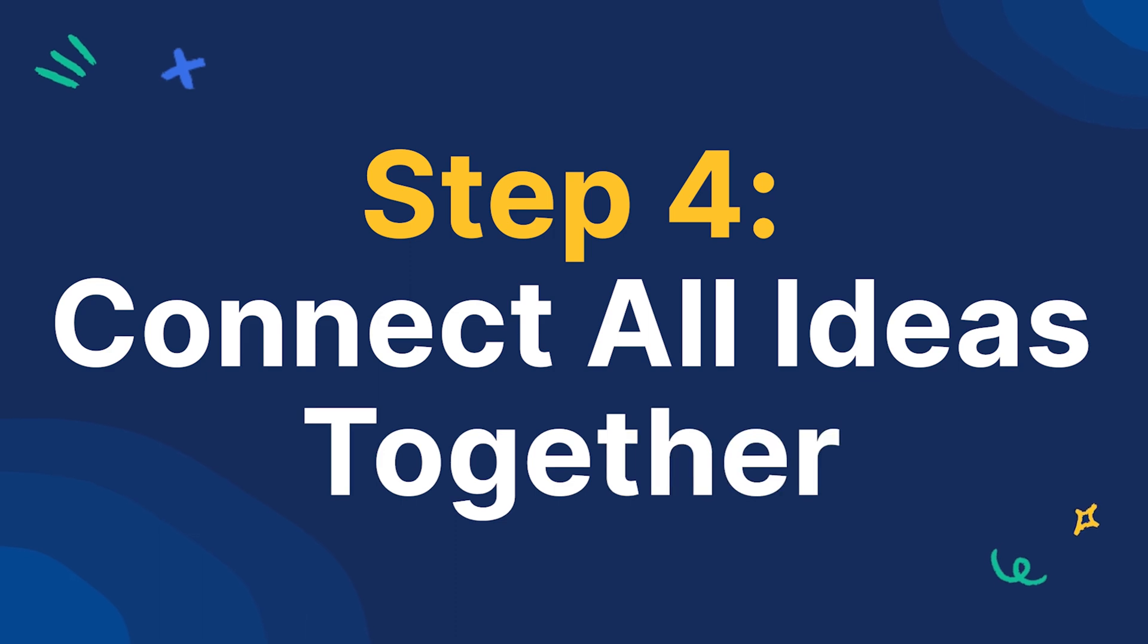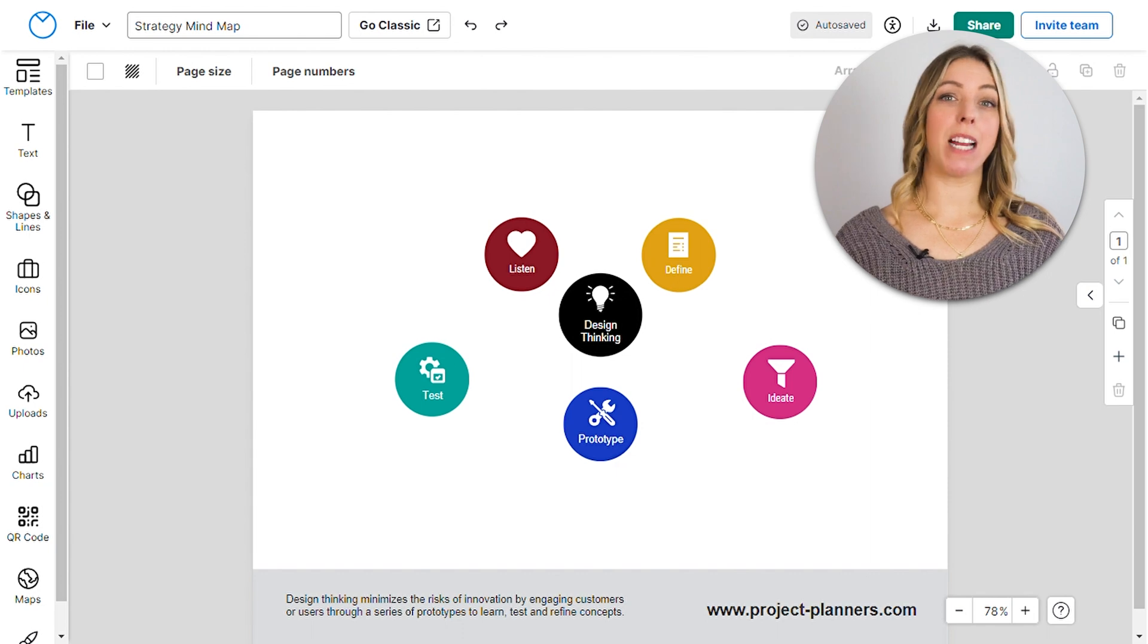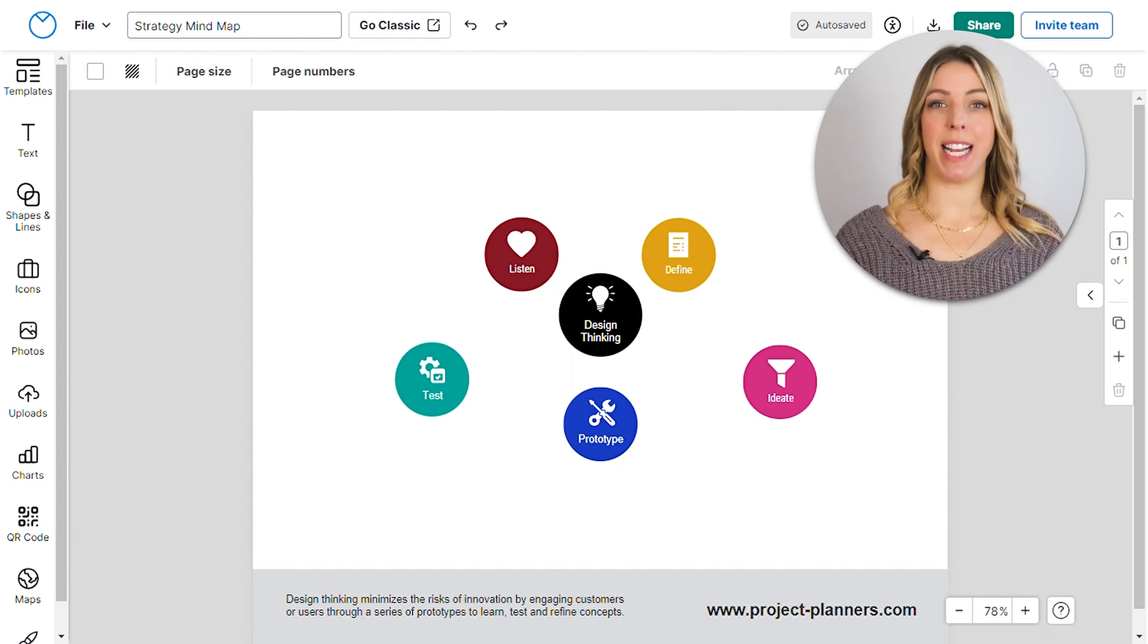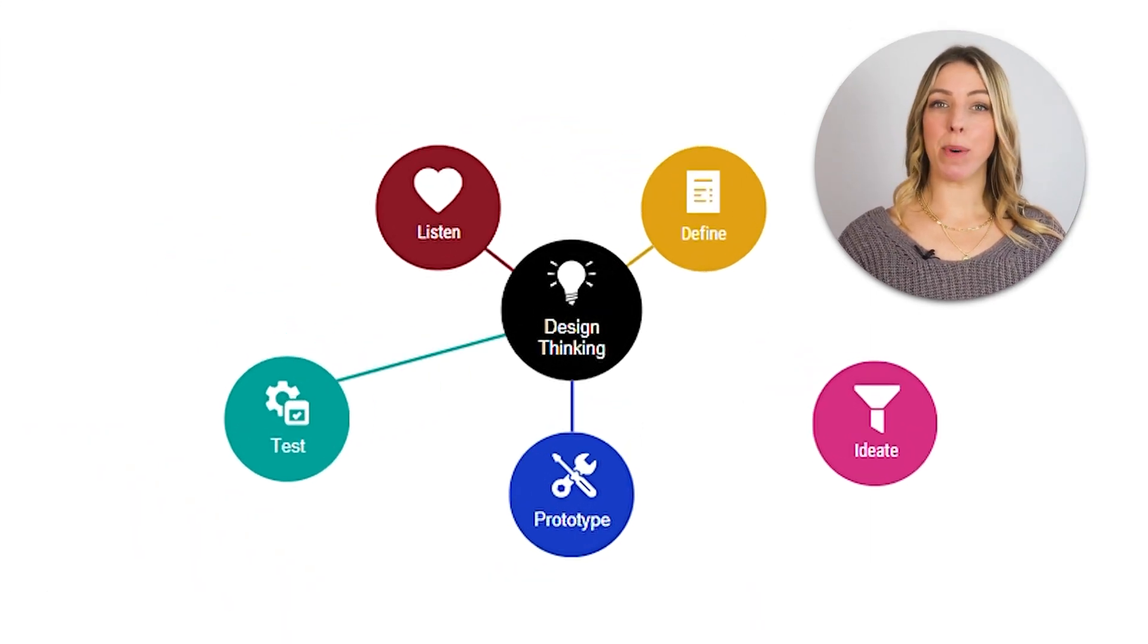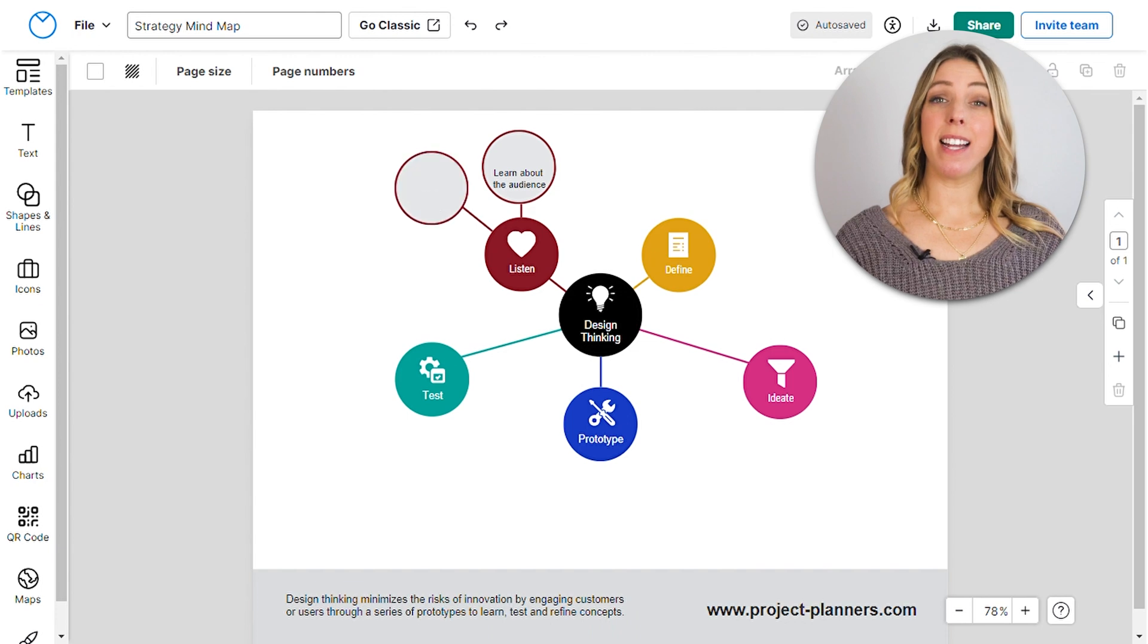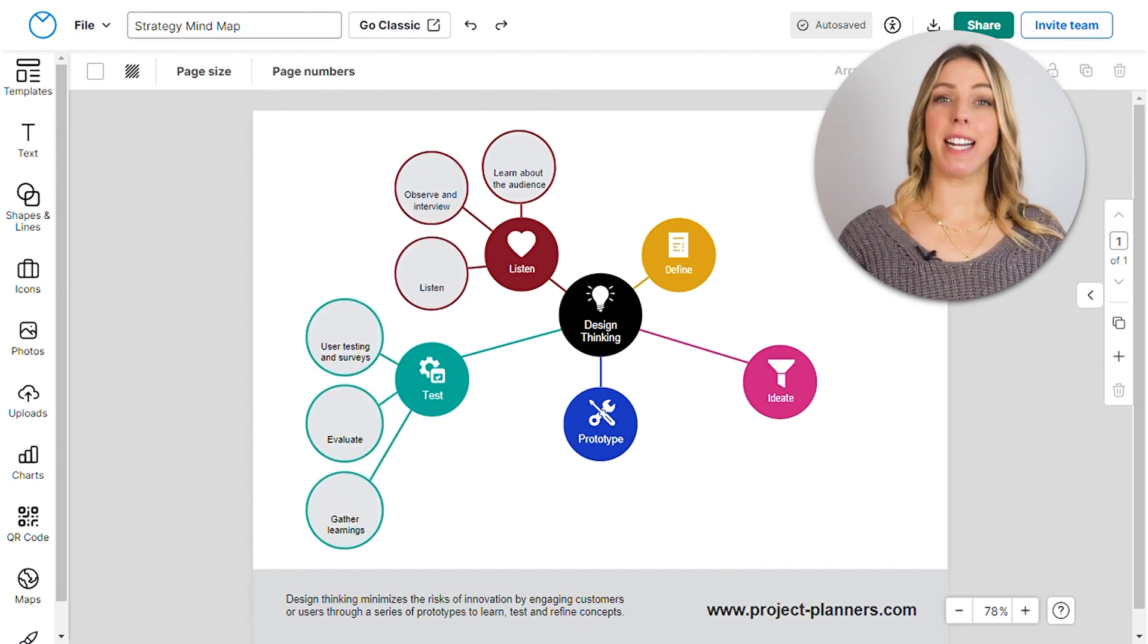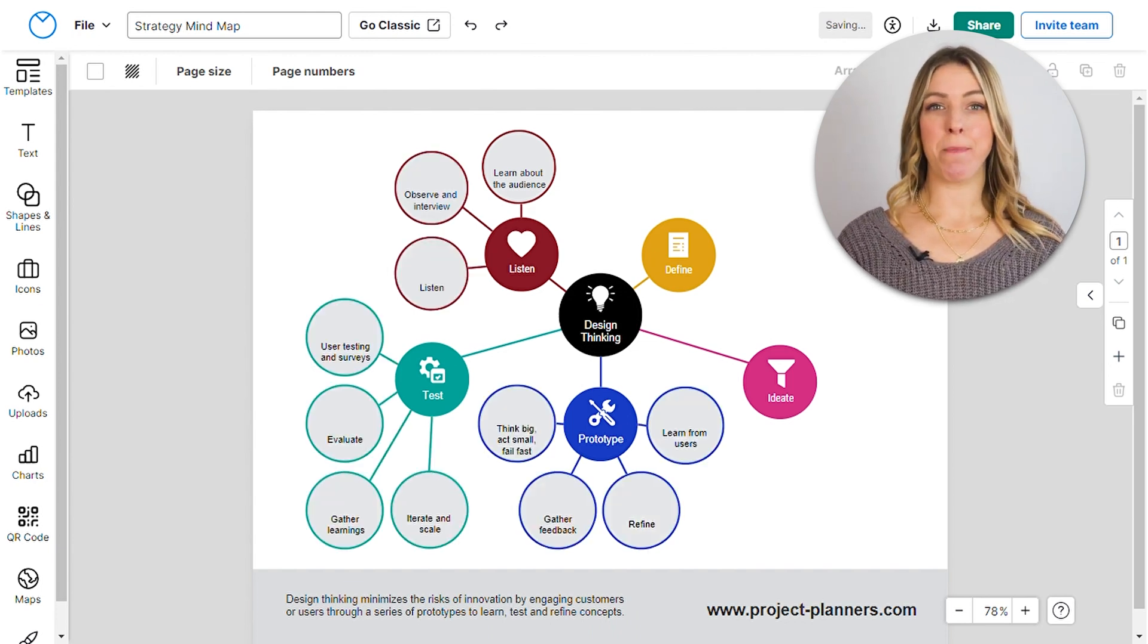Step 4. Connect all ideas together. Once you have filled in all of the blanks in your mind map, it's time to connect all of the ideas. Add lines to connect the sub-branches to the main ideas, then another set of lines to connect the main ideas to your central idea.